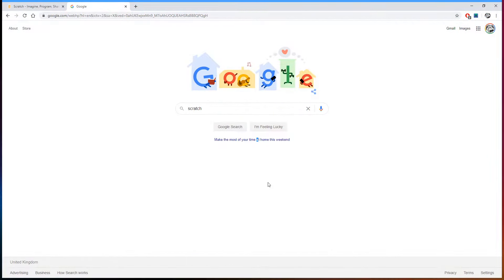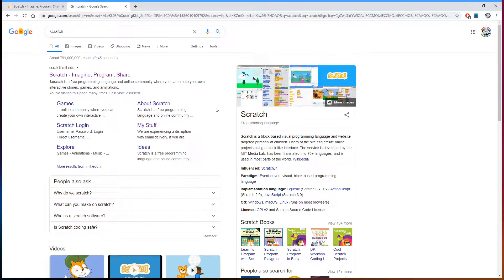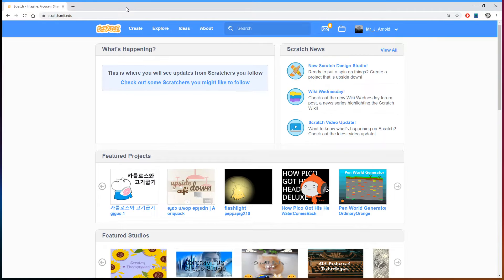So how do we get started? To begin with, we need to go online and look for Scratch. If you go to Google and search 'Scratch', you'll find that the very first result is the one you're looking for, and this will take you through to this website. Scratch is completely free, but I do recommend that one of the first things you do is sign up for an account.